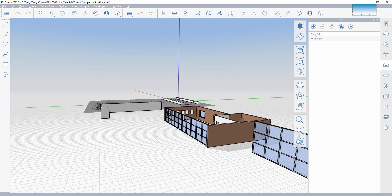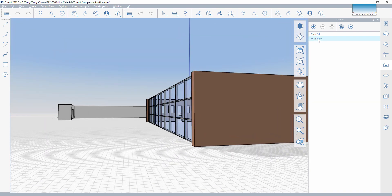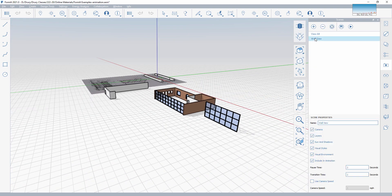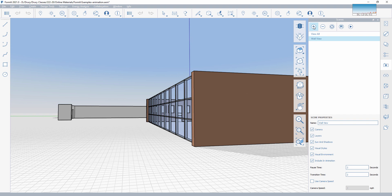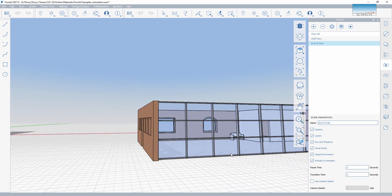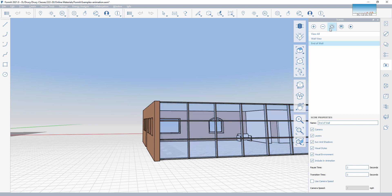If I click on View All, it takes me to that. If I click on Wall View, it takes me here. So I have those as two different locations. I'm ready to add a third — I'll hit the plus again and name this 'End of Wall,' and just move this around to a location like this.